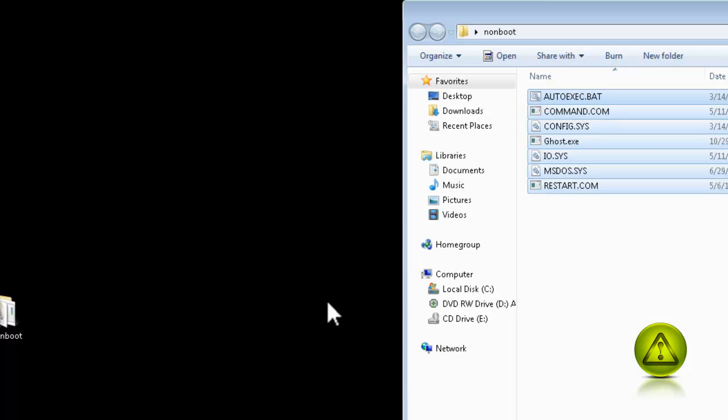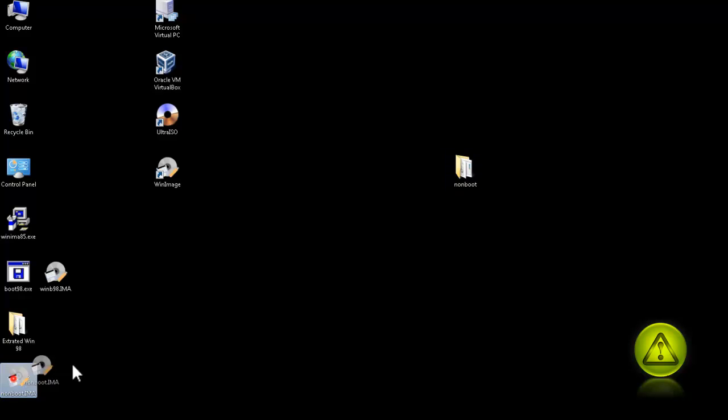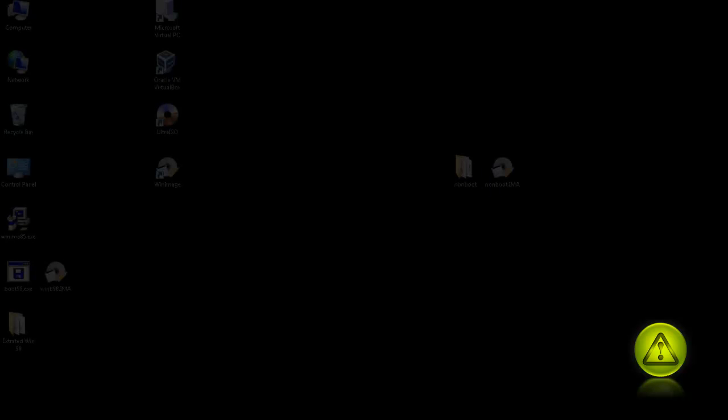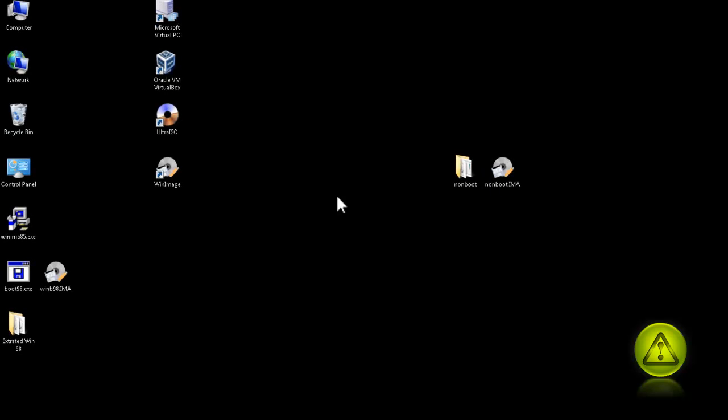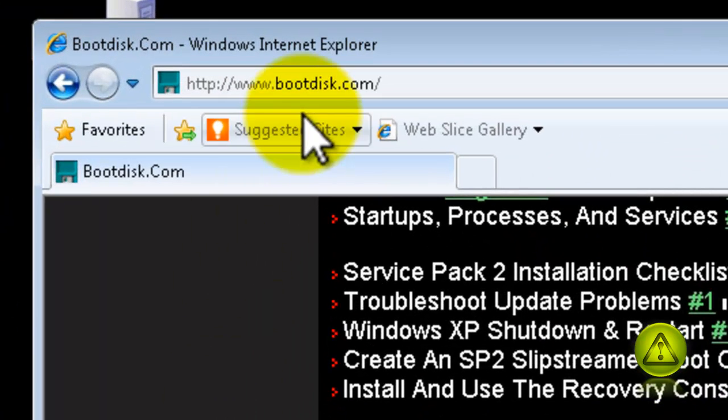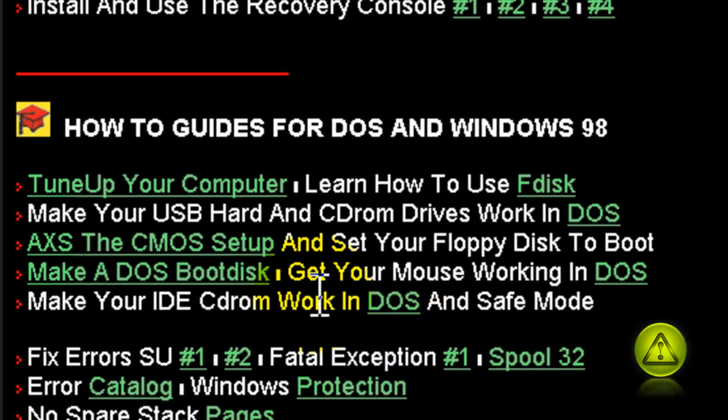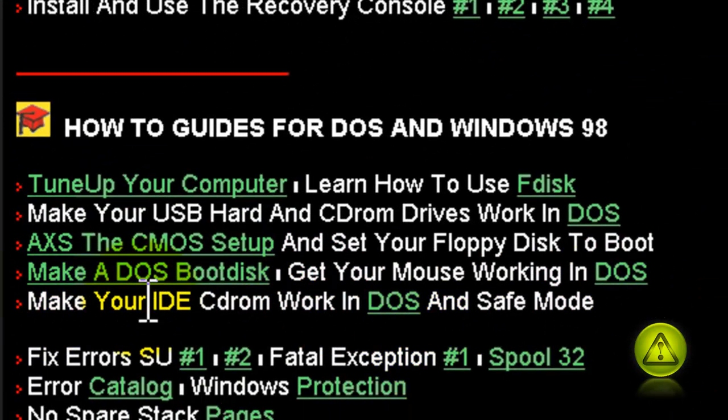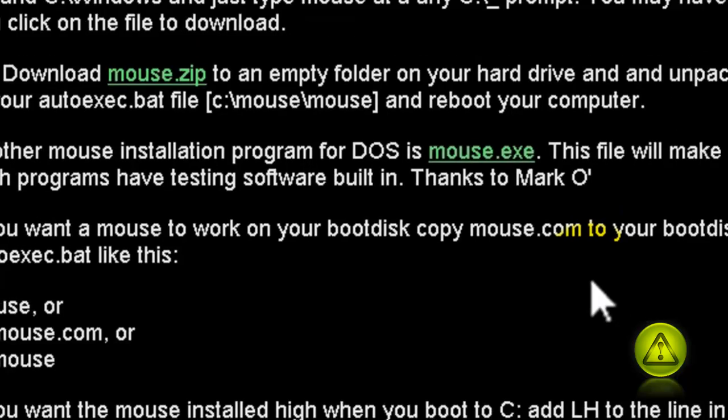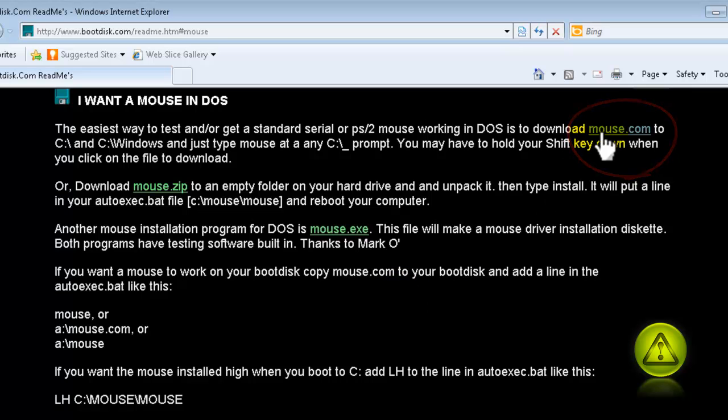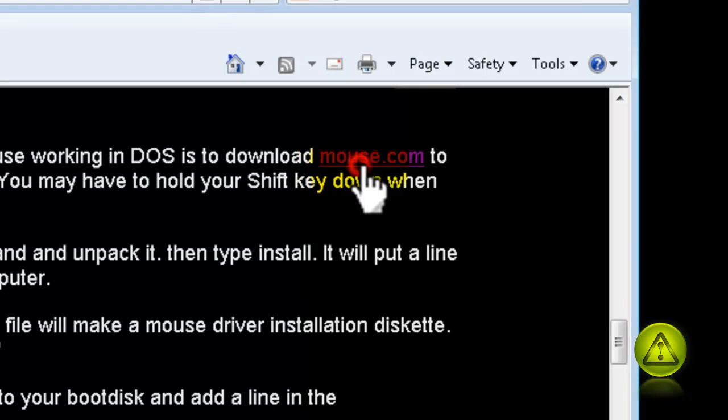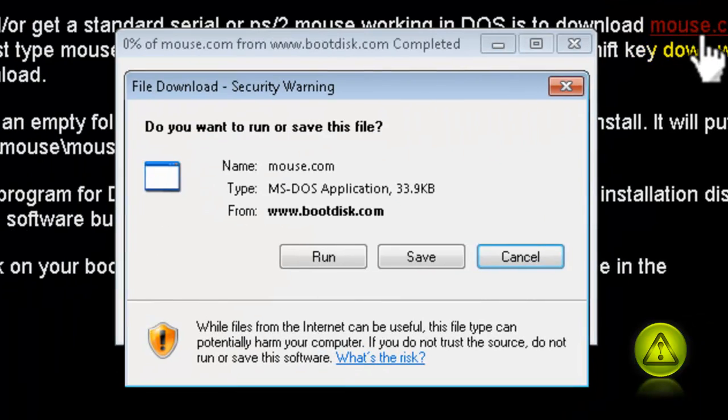Now let's make this Ghost so I can use my mouse. I am going to organize my non-boot folder right beside my non-boot image. Now if I want to use my mouse in the Ghost program, we have to go back to the bootdisk.com website and here look for 'make a DOS boot disk, get your mouse working in DOS,' click there. This is not very important, but some computers, the Ghost program won't run if it doesn't have a mouse.sys.